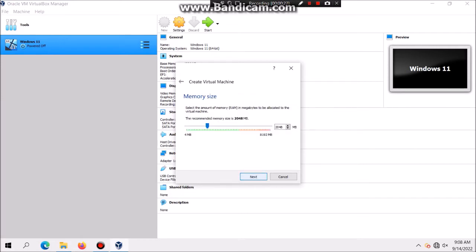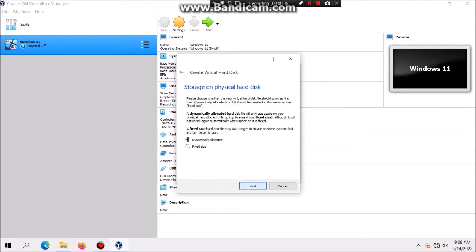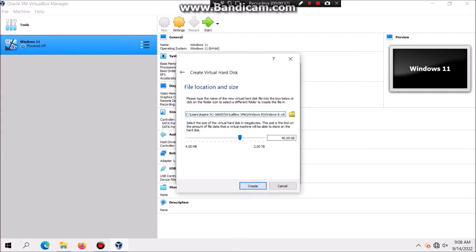And then because I have enough RAM, I'm just going to make sure I set it to 4GB, but you can leave it at 2GB and then click on Next, Create, Next, Next, Create.